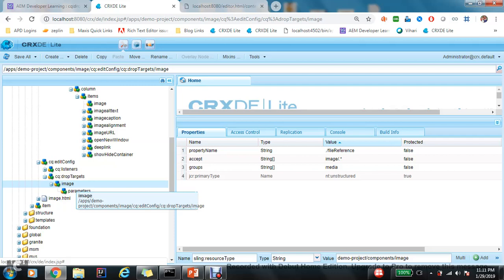So let's understand two things. First is image. So this node name can be anything from AEM 6.3. Previously, before AEM 6.3, it was mandatory that the node name should be 'image' because there was some logic written on it. But now it is so flexible that you can use anything. But I'm just following the conventions AEM out-of-the-box components are following.